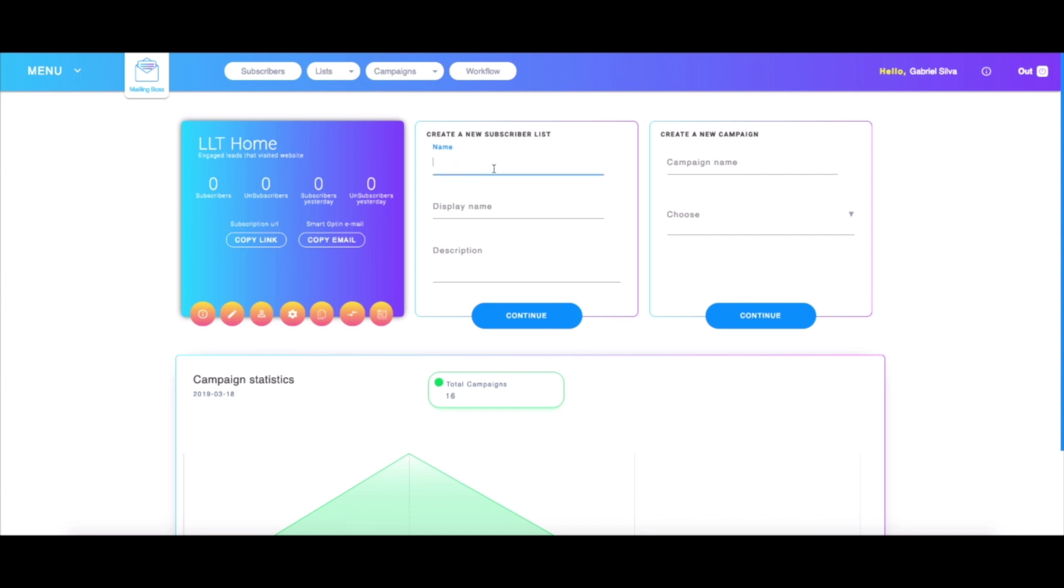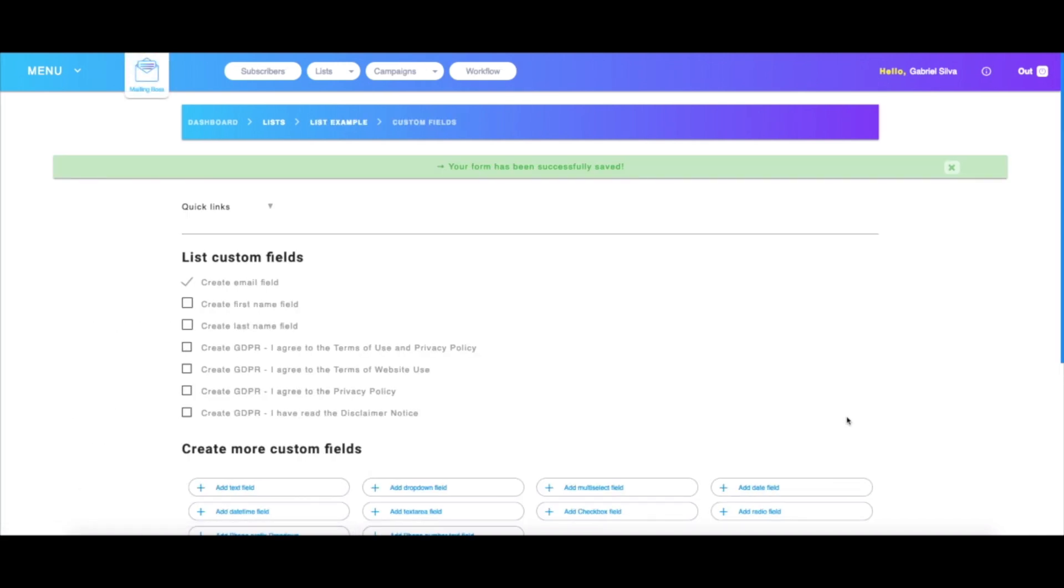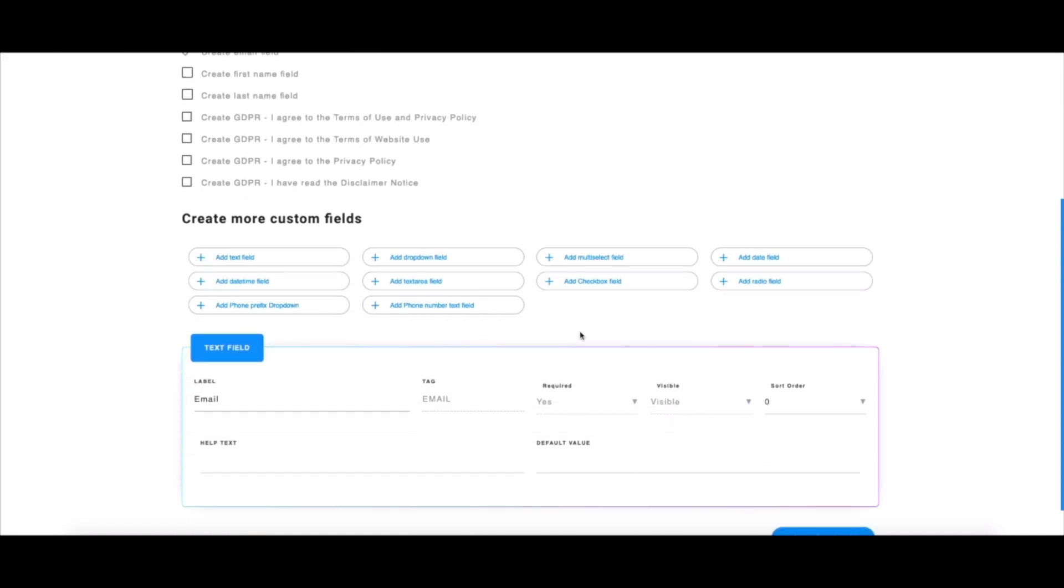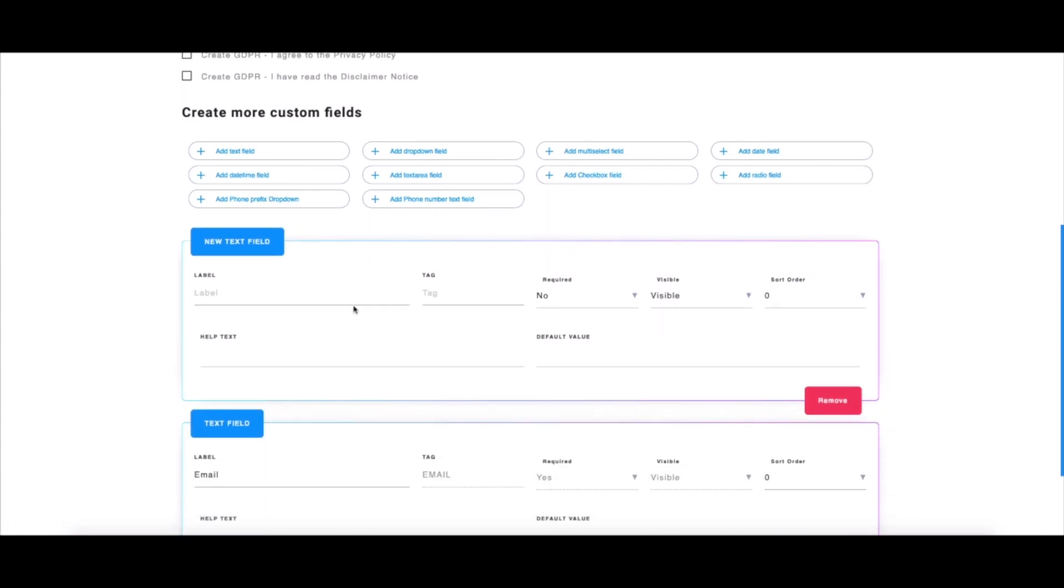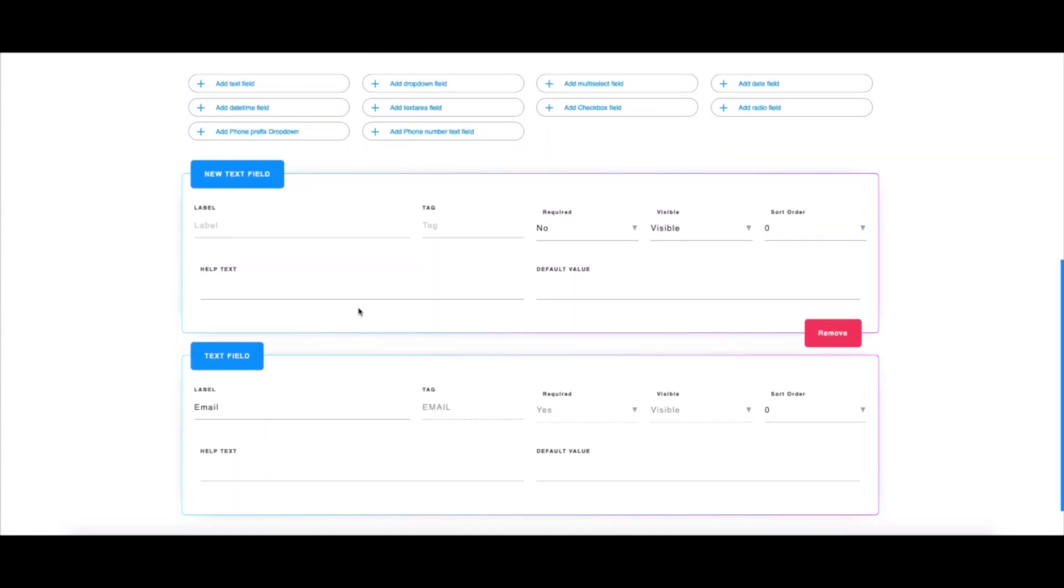I'm going to start by typing the name of the new subscriber list. After you've typed all the information regarding the new list, you can hit continue. Here we have a few options. I'm not going to type anything for description and tags because this isn't relevant for this particular tutorial, but we have other videos covering that. Now I have the option of adding tag fields, which is extremely important for the whole process to work.